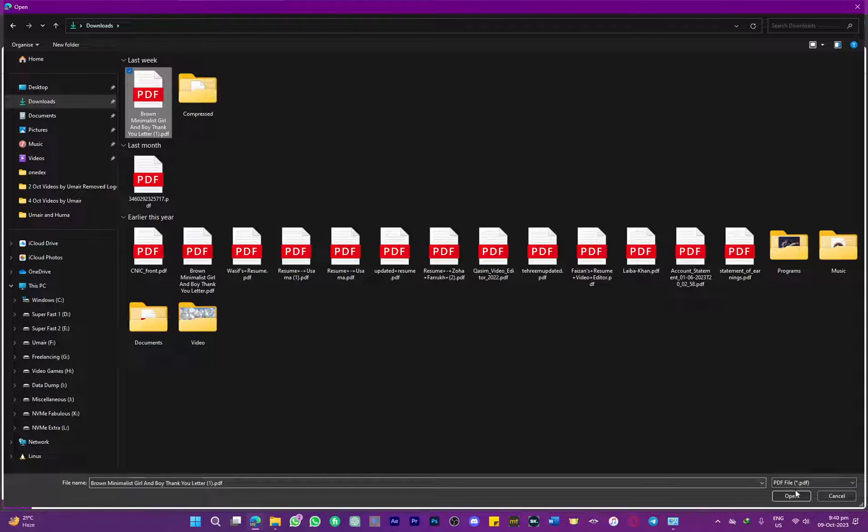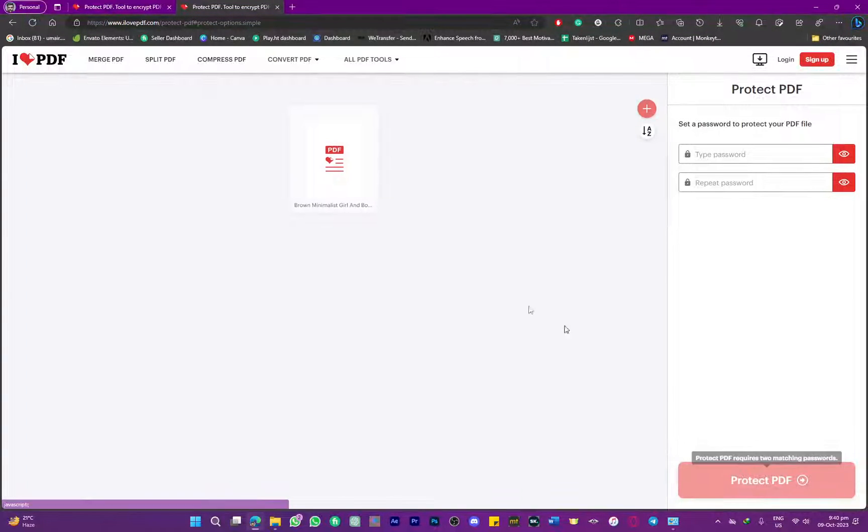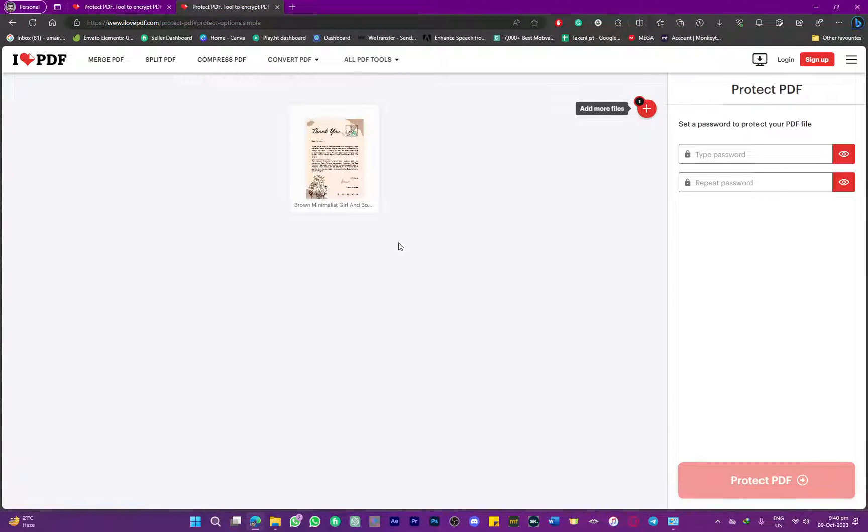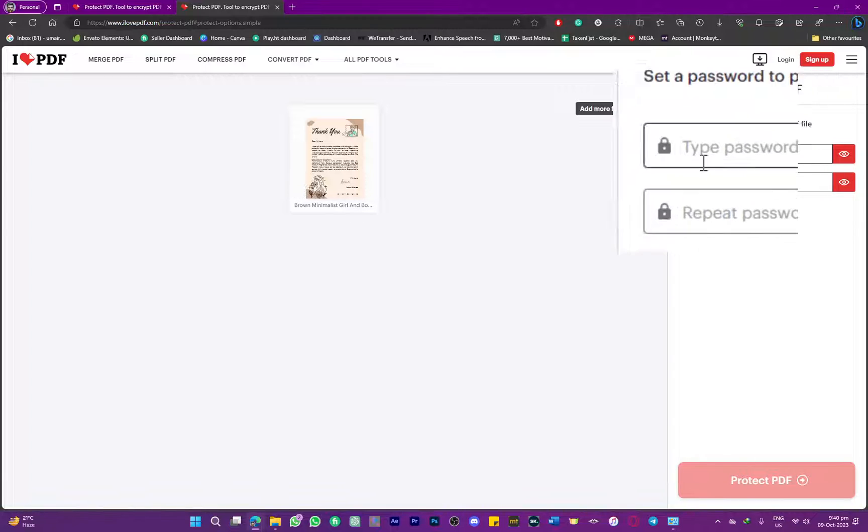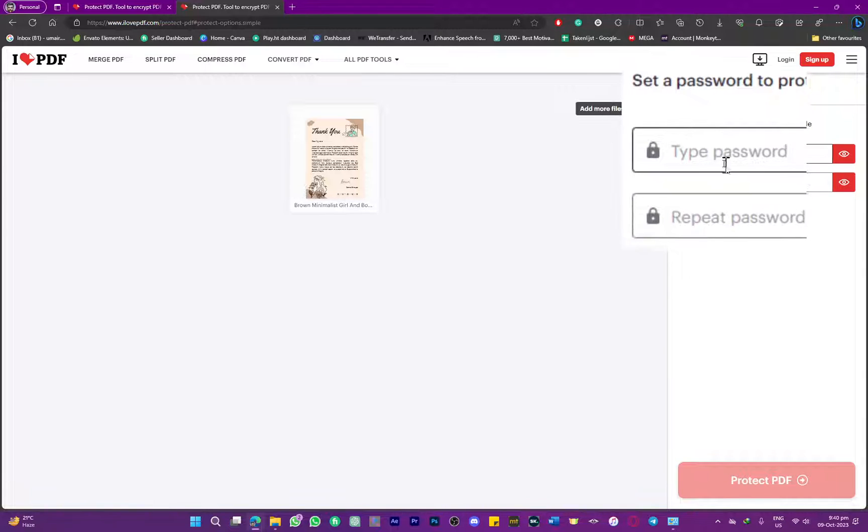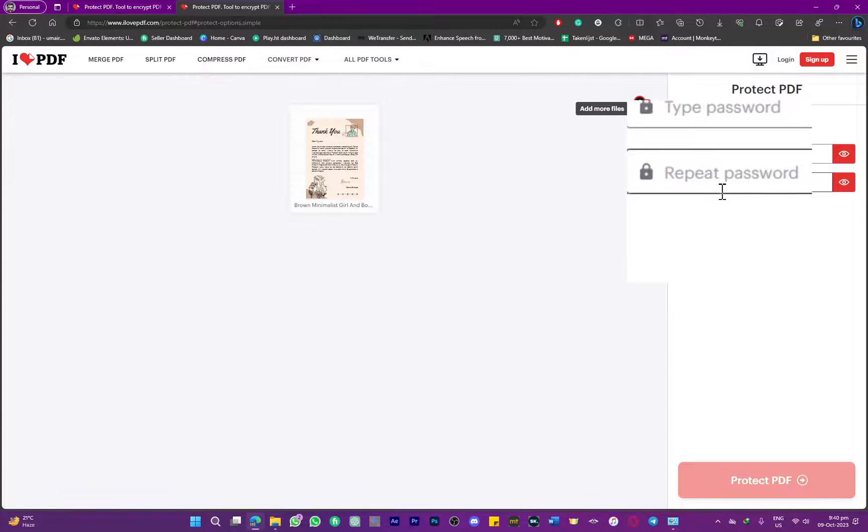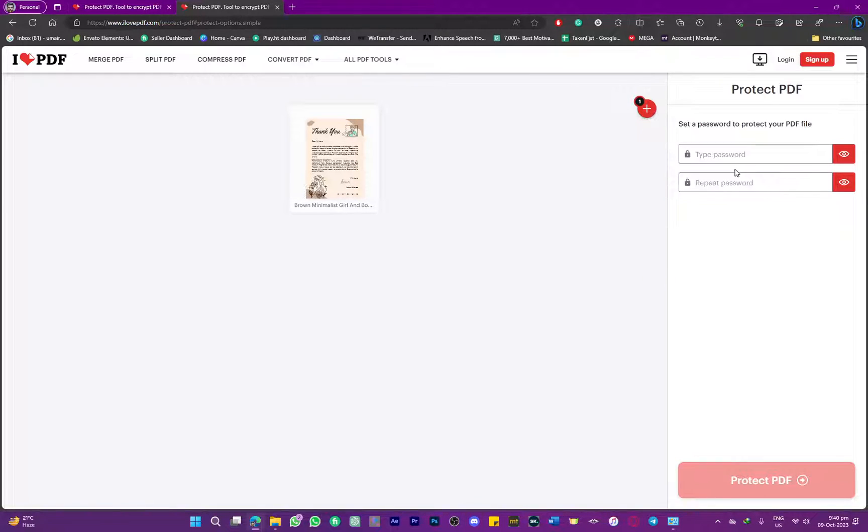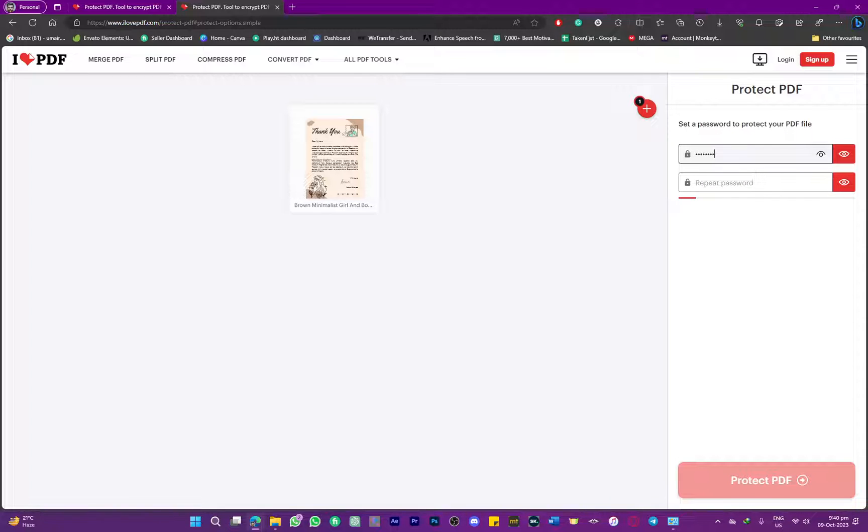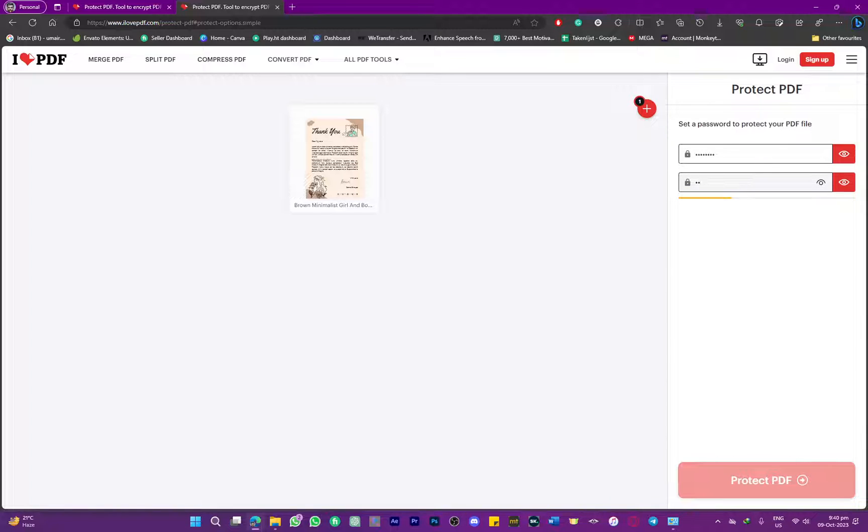Once you choose a file, click open, and it will give you the option to password protect it. Simply type in your password, repeat it, and you're done.